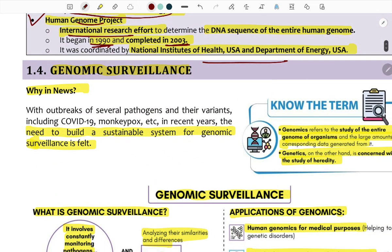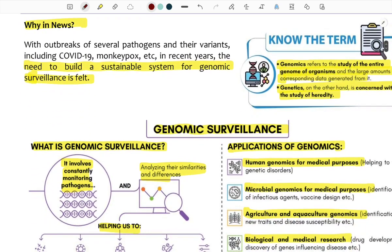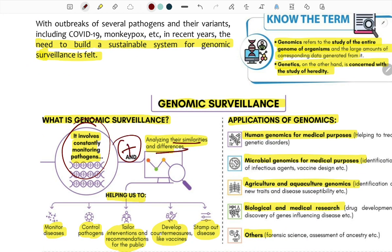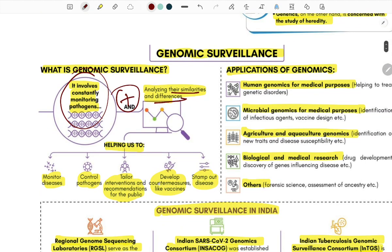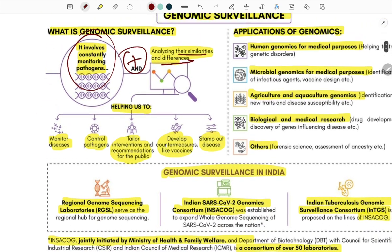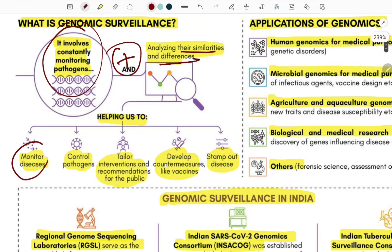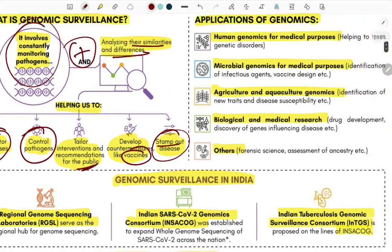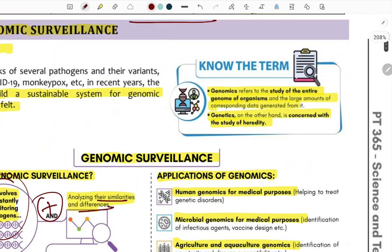Genomic surveillance involves constantly monitoring pathogens such as COVID-19, monkeypox, and other viruses — analyzing similarities and differences. This monitoring helps control pathogens, issue public guidelines, develop vaccines, and recommend interventions.